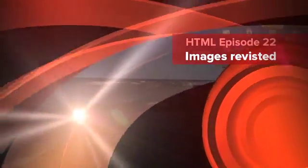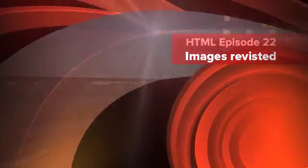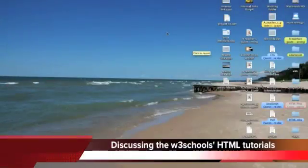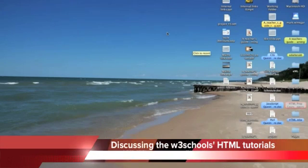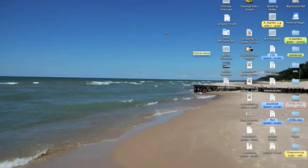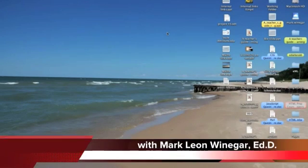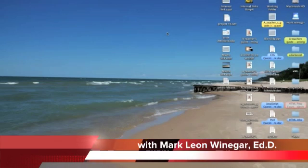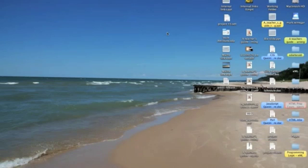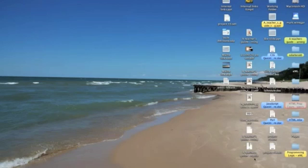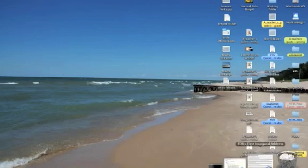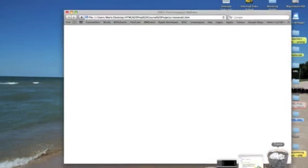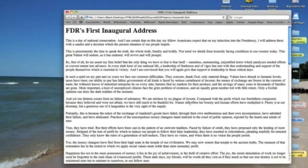I don't know about you, but it should be nice to be at the beach today. Of course, the way we're teaching this class, you can be on the beach and watch my podcast. Today, we're going to take a look at the image tag again.